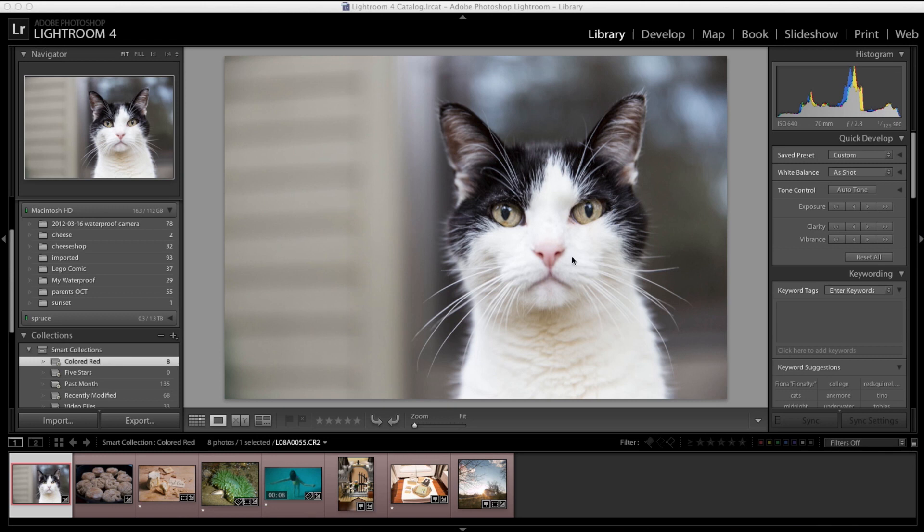So here we are, Lightroom 4. As I said, this is just really an overview. I'm not going to get into how-tos. I have those videos coming down the road. Probably just as we get into the new year, I'll start putting those up.